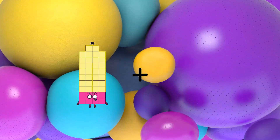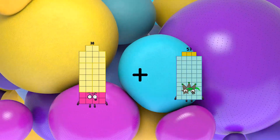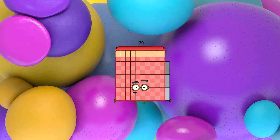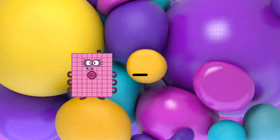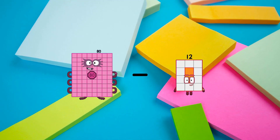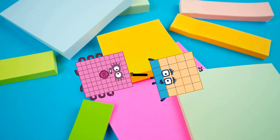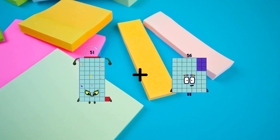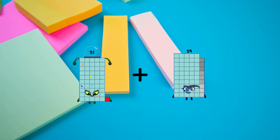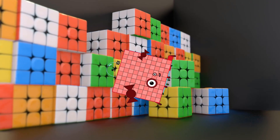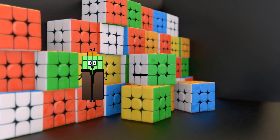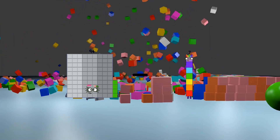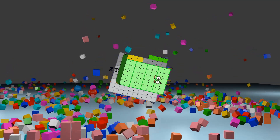38 plus 91 equals 129. 80 minus 25 equals 55. 51 plus 101 equals 152. 94 minus 43 equals 51.